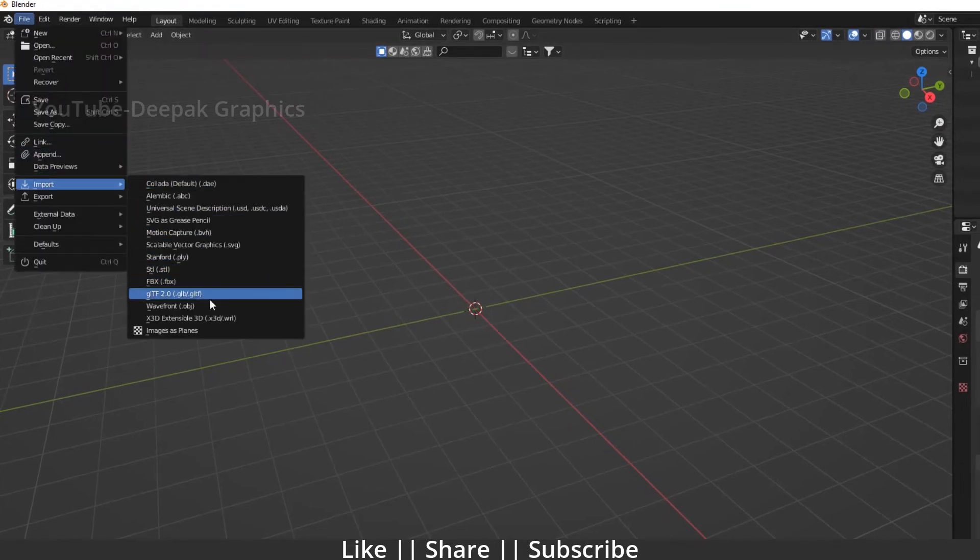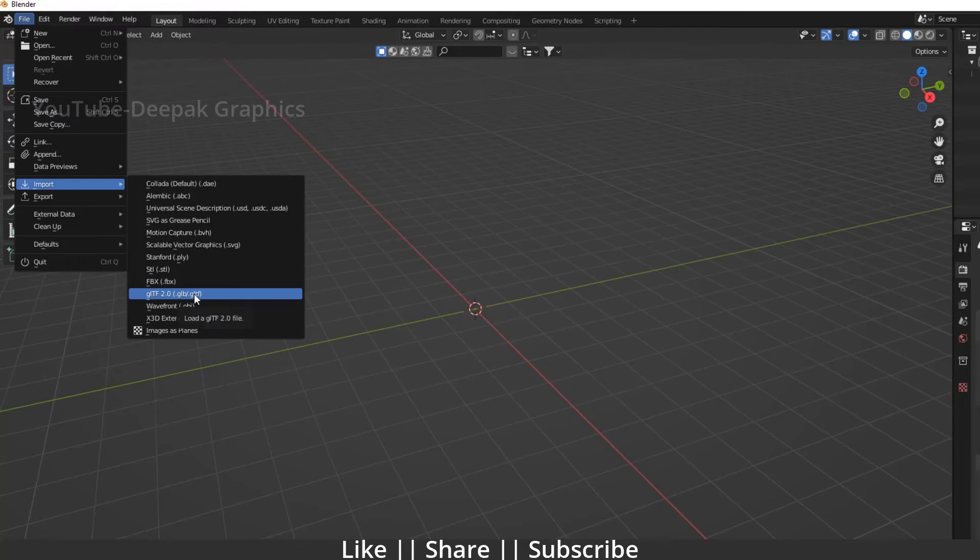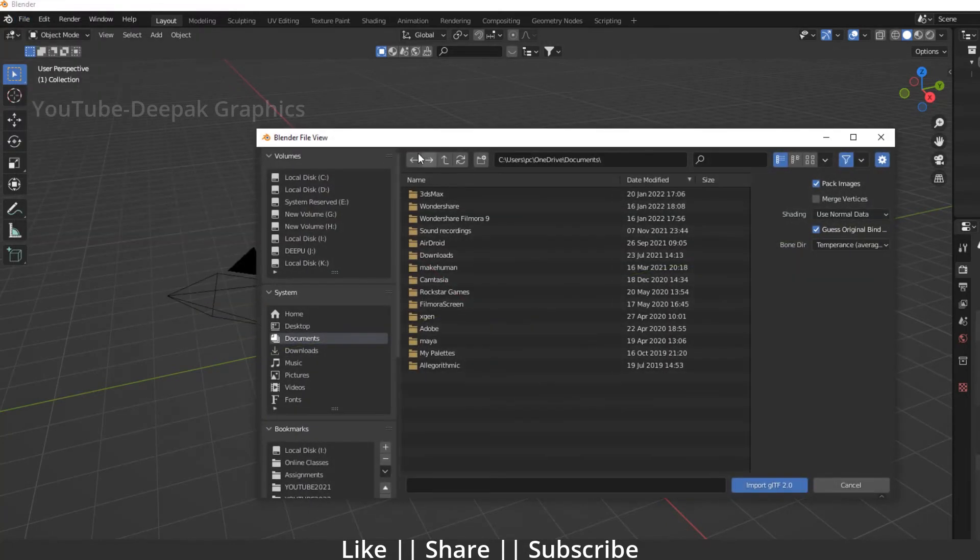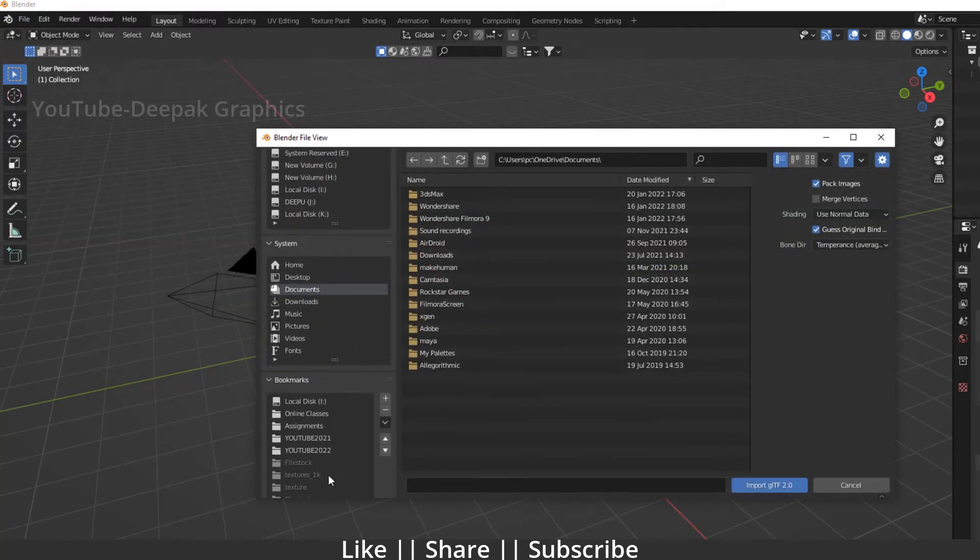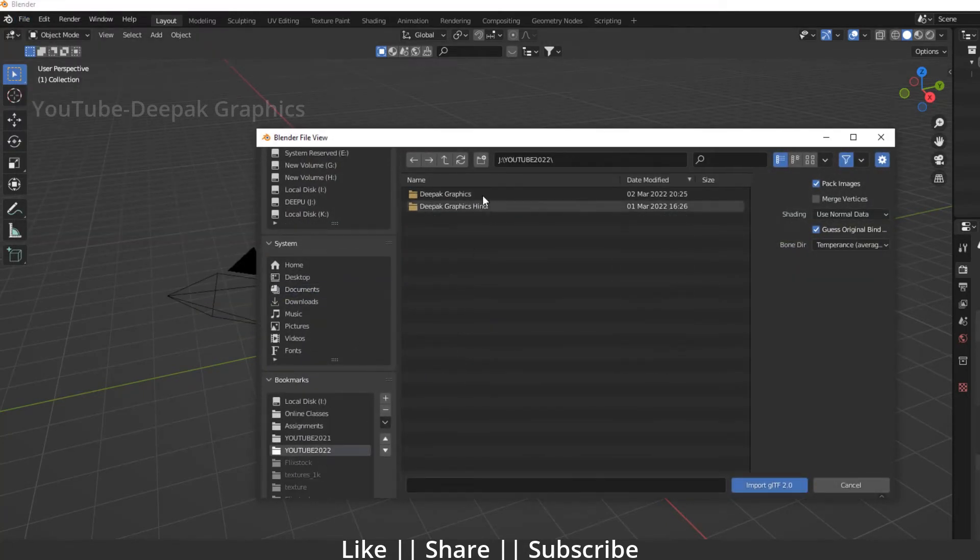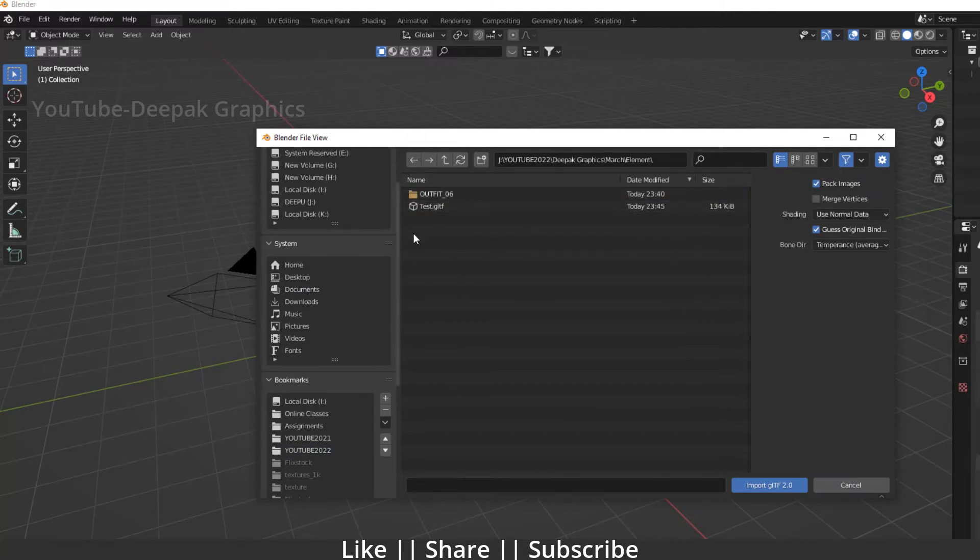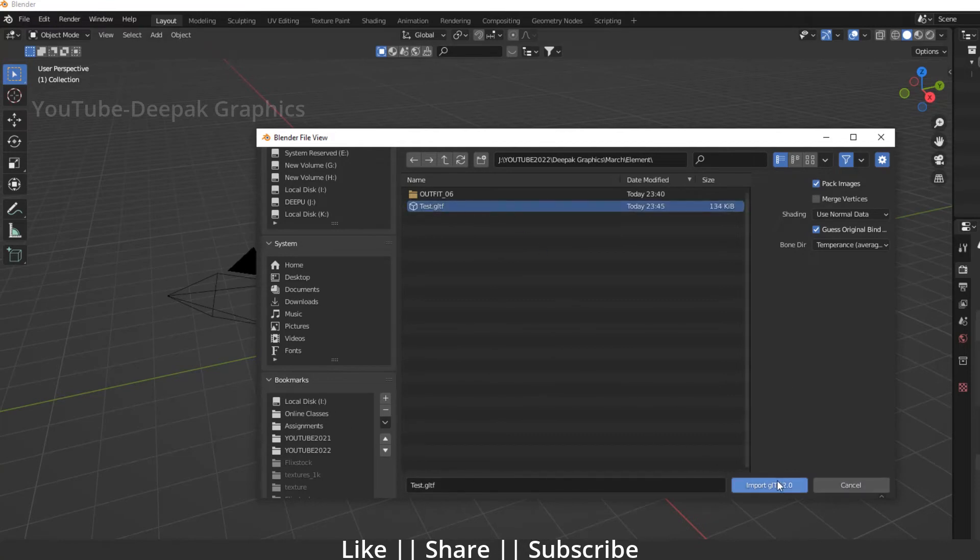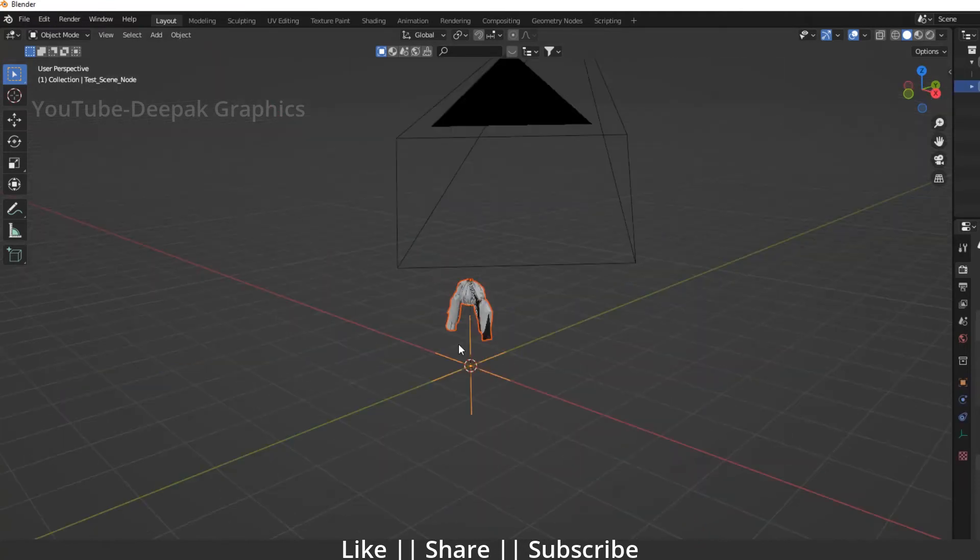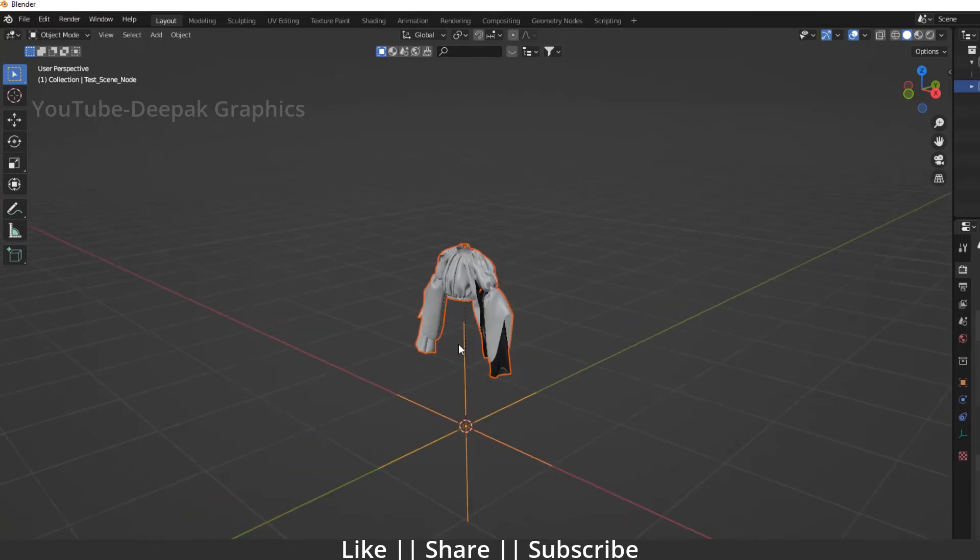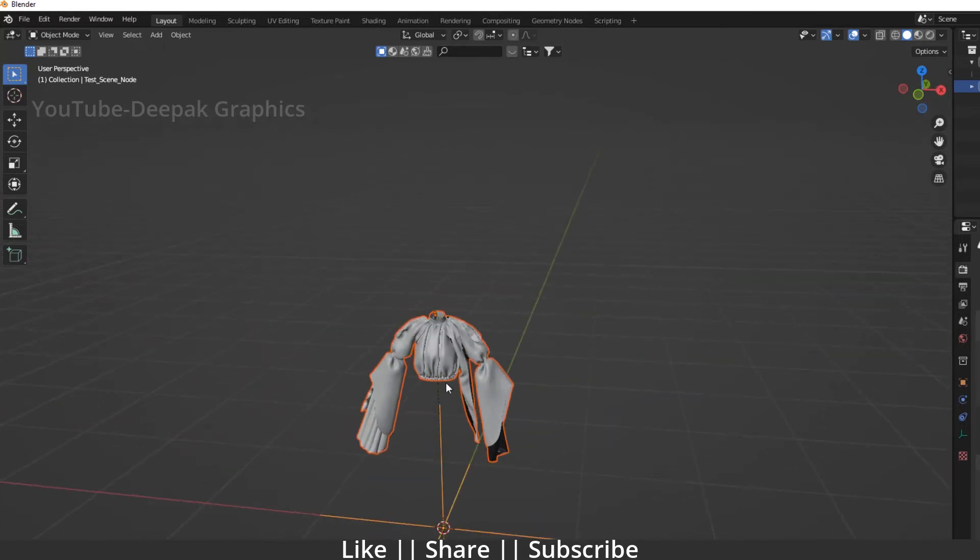Go to Import and import as glTF. Then I'm going to my directory section where I saved my model. Here you can see I have the test glTF file. I'll click it and import.